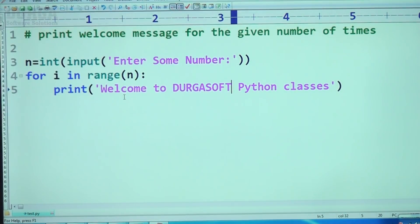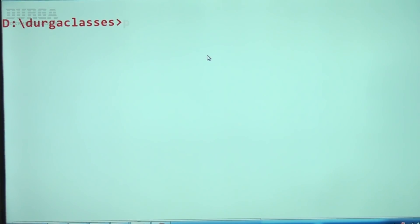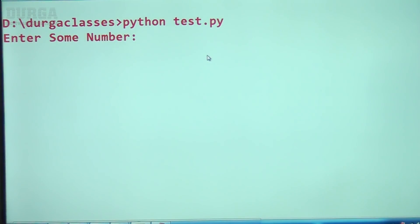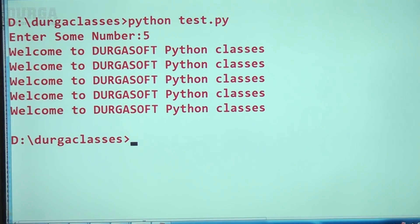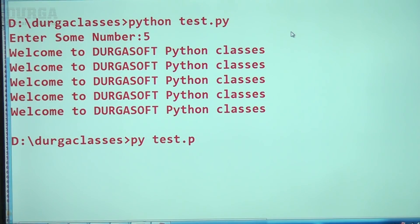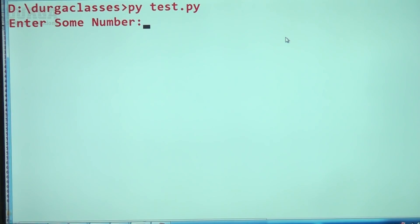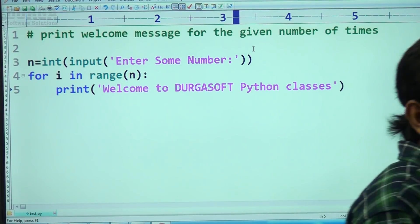Let me save this code. Press Ctrl+S and save inside D:\durga_classes as test.py. This file already exists - no problem, just replace. Open the command prompt and run: python test.py. Enter some number - enter 5, and 'Welcome to Durga Soft Python Classes' prints five times. You can also use the 'py' command: py test.py. Enter 3, and it prints three times.